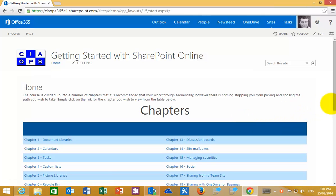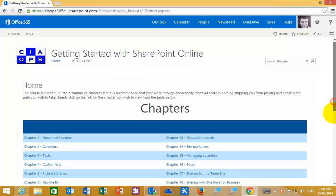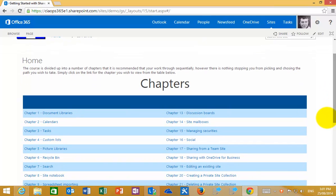I hope this has given you a basic overview of the Getting Started with SharePoint Online tutorial team site. I hope you make great use of it and let me know if you have any questions.